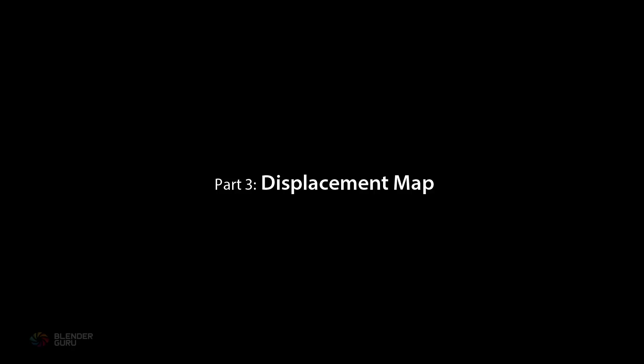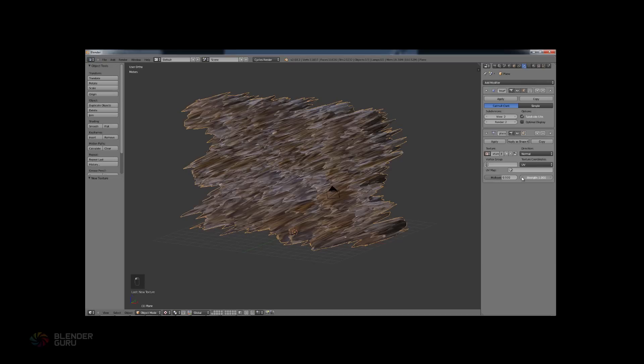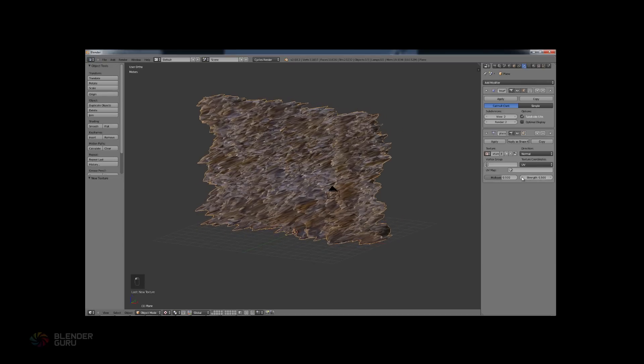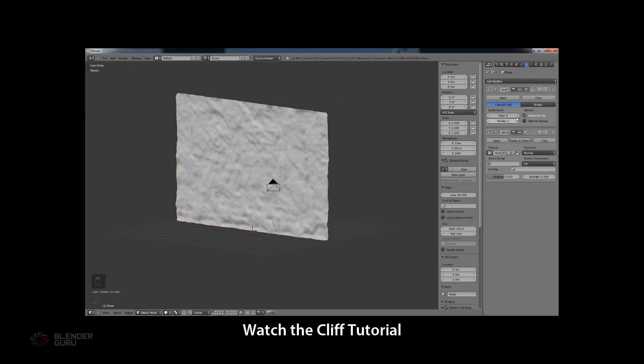A displacement map is used for large-scale detail. I used it heavily in my Cliffs tutorial to create detailed rocks from an image texture. The large-scale detail in this texture are the gaps between the tiles. Trying to model this by hand would be a nightmare, but we can do it quickly with a displacement map.